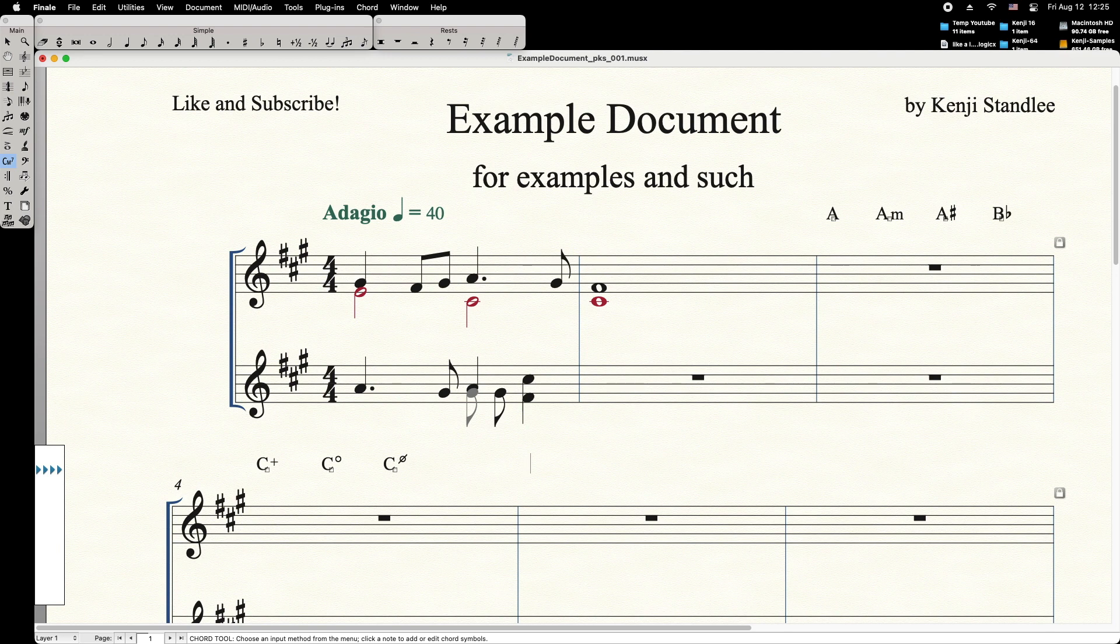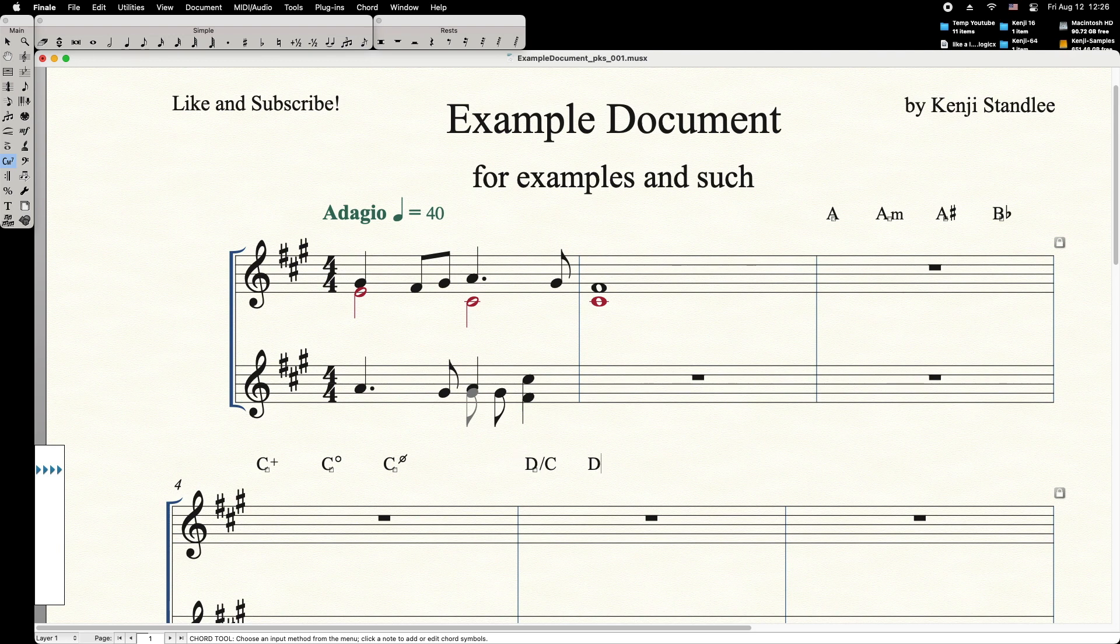Alternate base notes can be typed in three different ways: forward slash, underscore, and vertical bar.